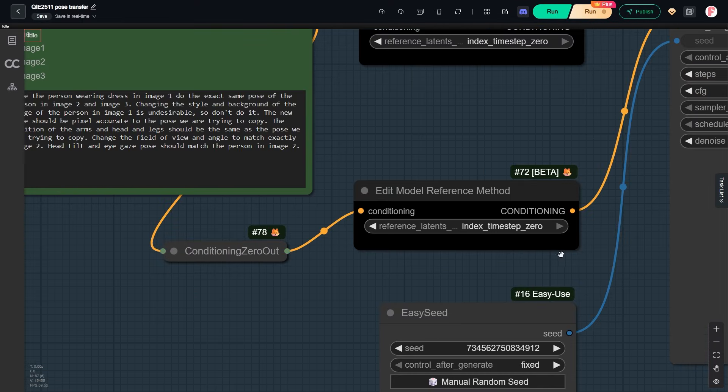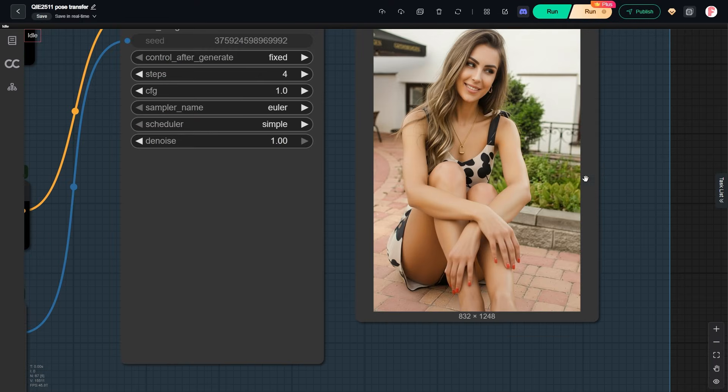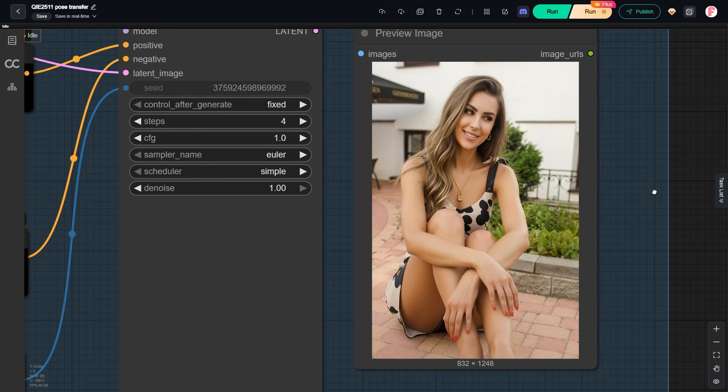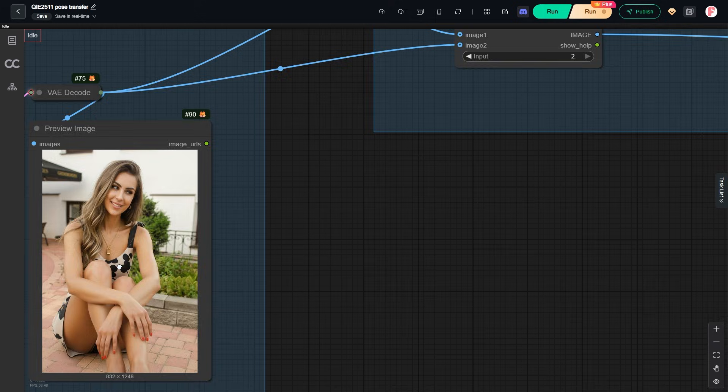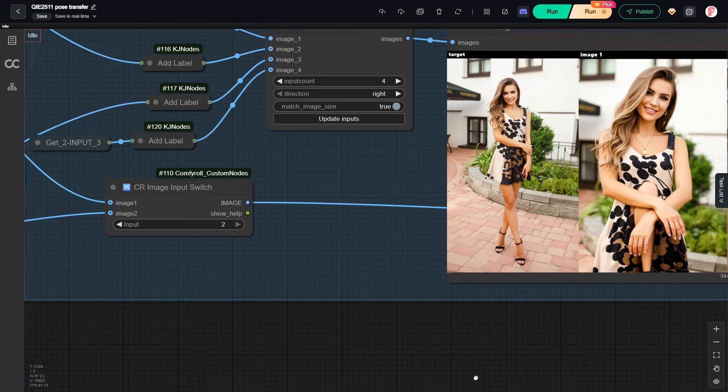Now let's check the result with these advanced settings. This time, the pose is correct. However, she is looking away from the camera. We want her to look at the viewer. No problem.